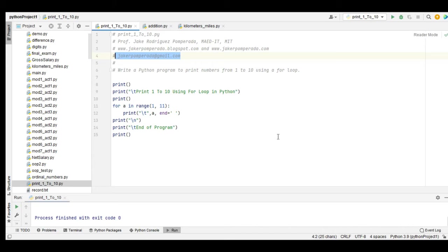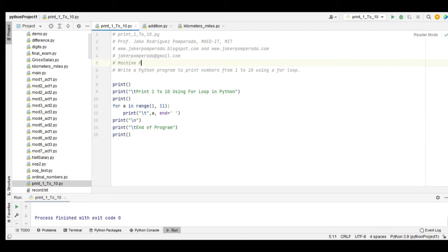So we have here a machine problem. Let me write the words 'machine problem' first.